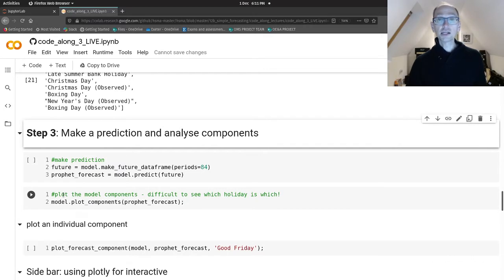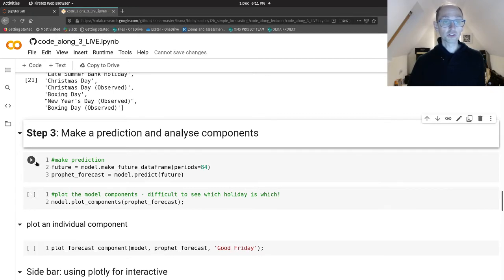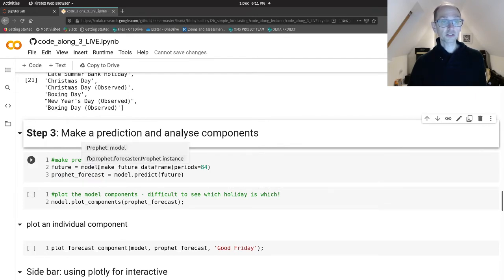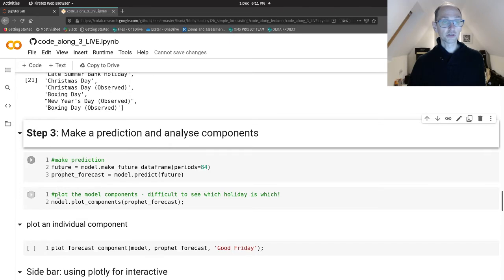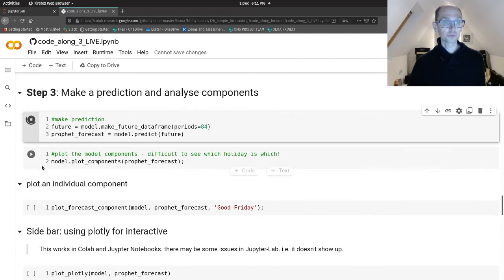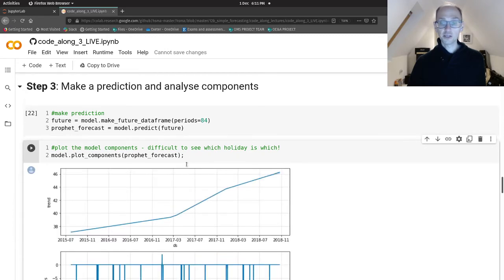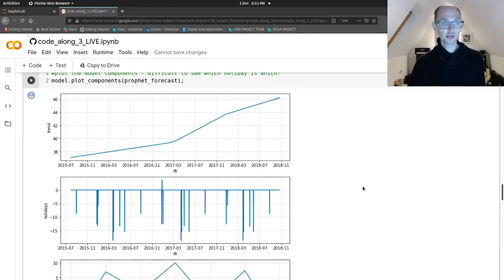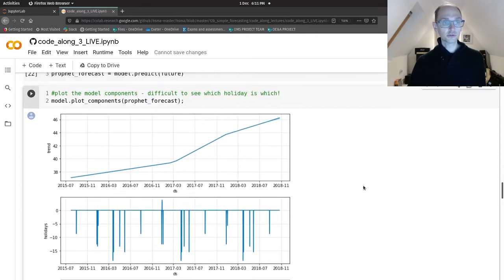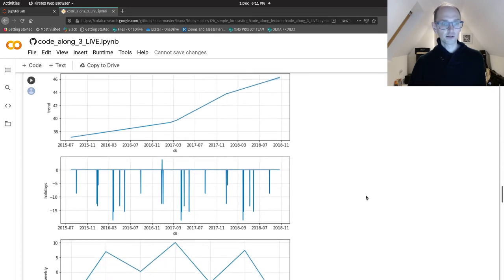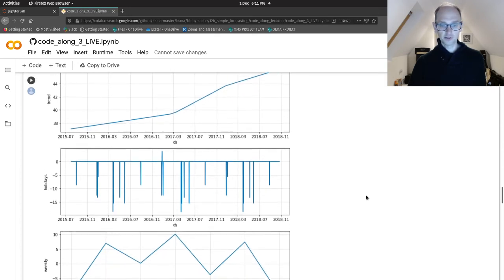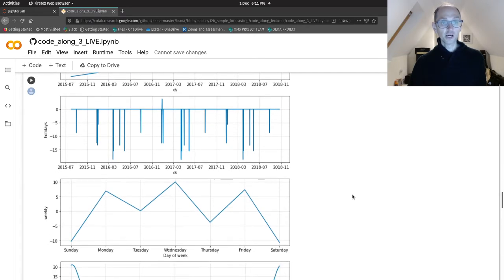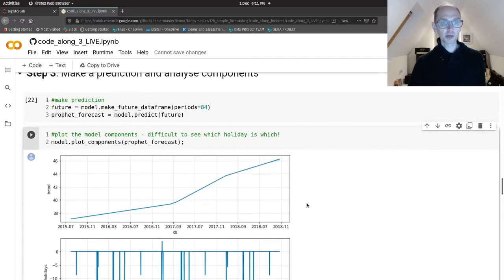So to analyze the impact of components, we need to get our future dataframe and make a prediction. So exactly the same code as we had before. We create our future dataframe, we make our prediction, and then we plot our components. If you can hear background noise, that's because my children are home from school in good spirits today, because it's getting towards Christmas now. So they're obviously screaming and shouting in the background.